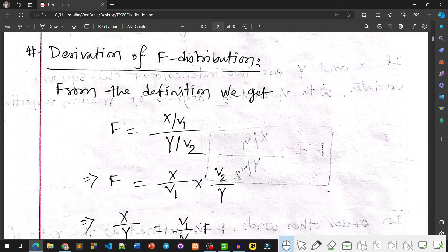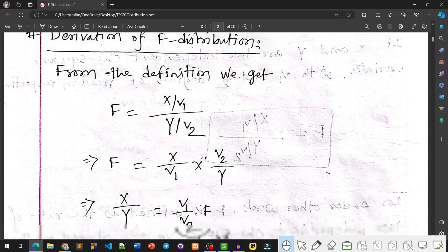Now for the derivation of the PDF of F Distribution, from the definition we get: F = (X / V1) / (Y / V2).